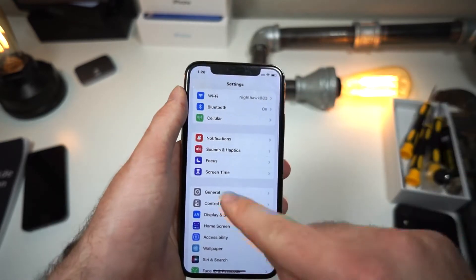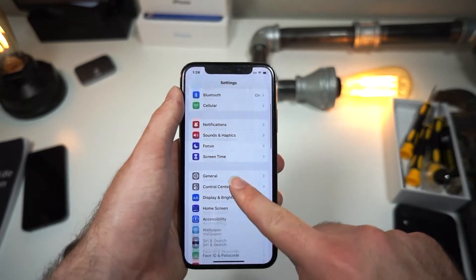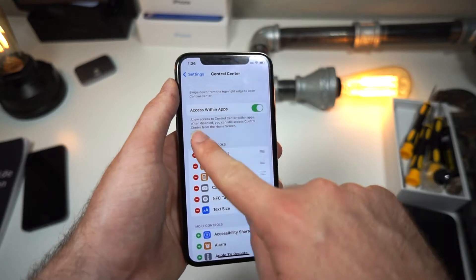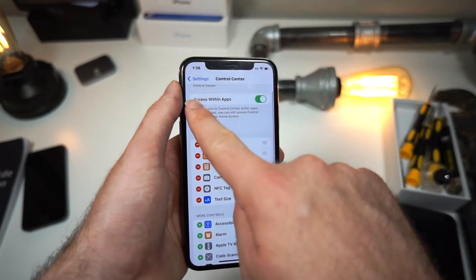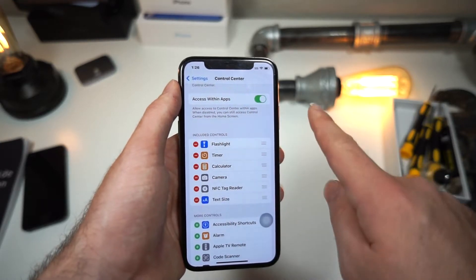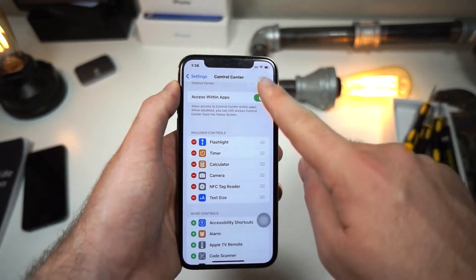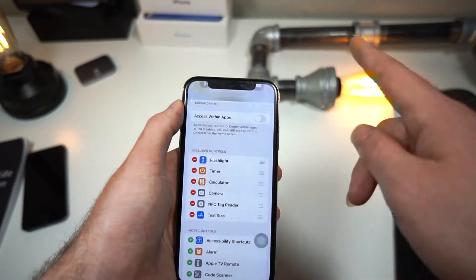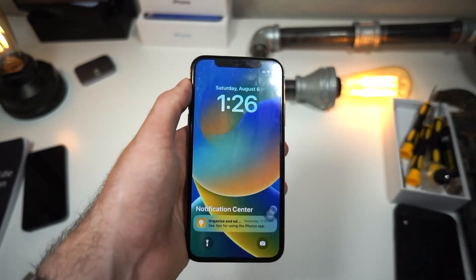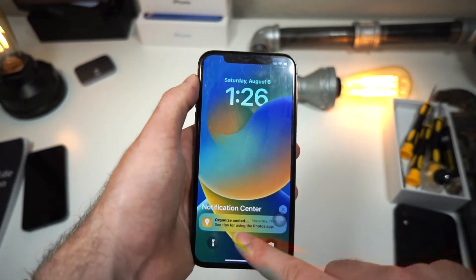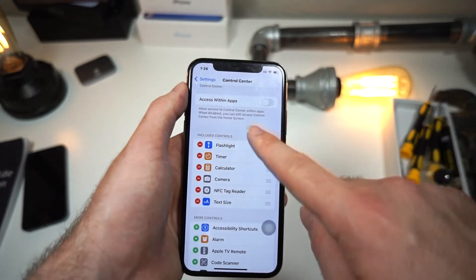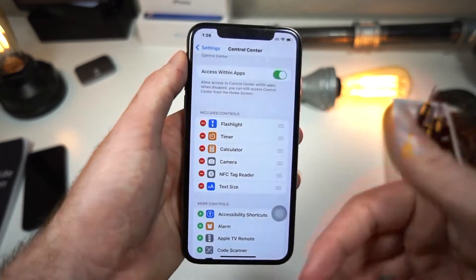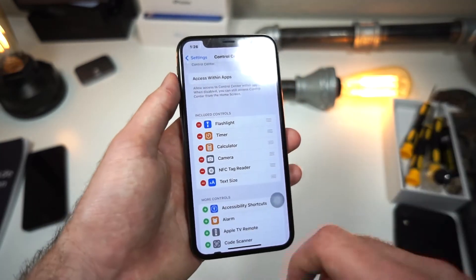First things first, go to your iPhone settings and tap on the control center settings. Right here, you want to turn on access within apps. You may notice if you turn this off, control center will not work inside of your applications. So if you turn this on, that means any app that you're in, you can go ahead and use the control center.